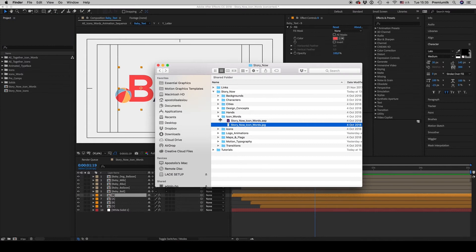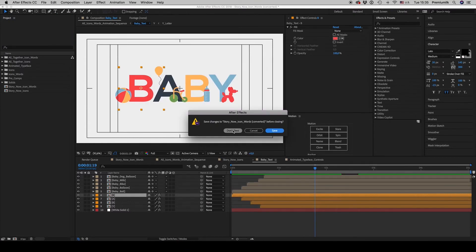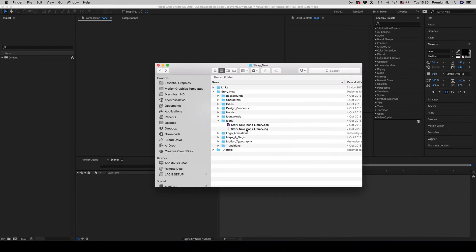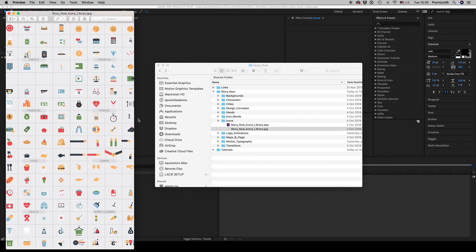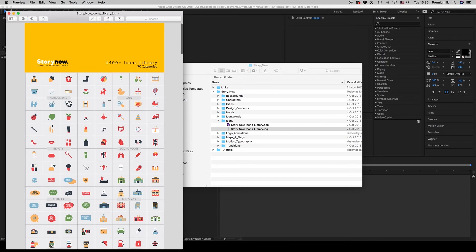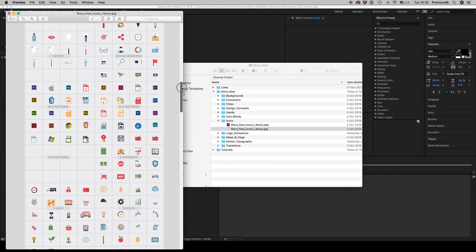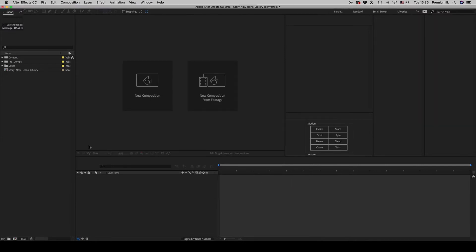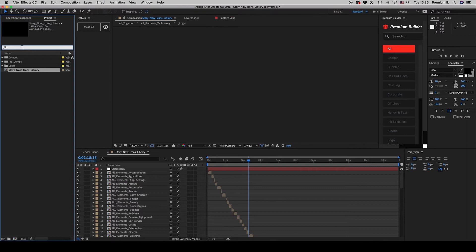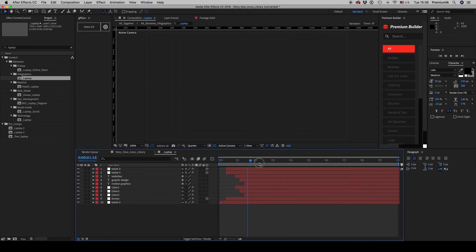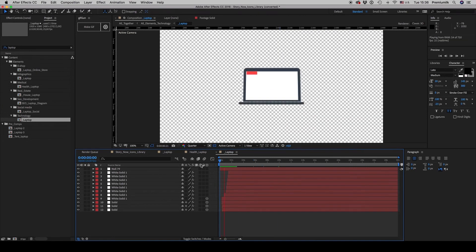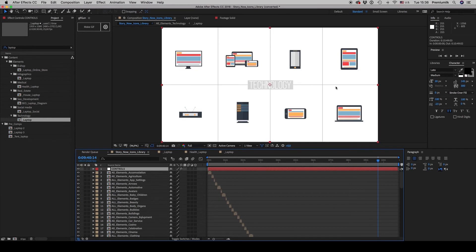Let's continue and go to the icons. The Story Now icons library has about 1400 icons in 70 categories — you can see them all scrolling through. If you want to find an icon, you can search for it. For example, searching 'laptop' finds many laptop variations. On the technology category there is another laptop — everything is animated and everything has a color control to fit your design.